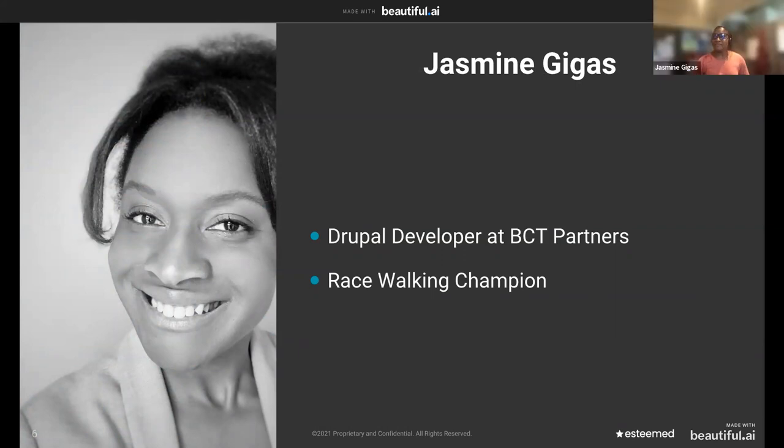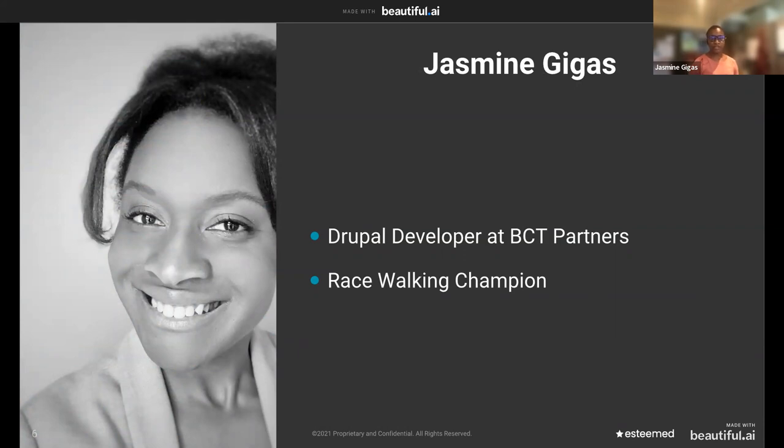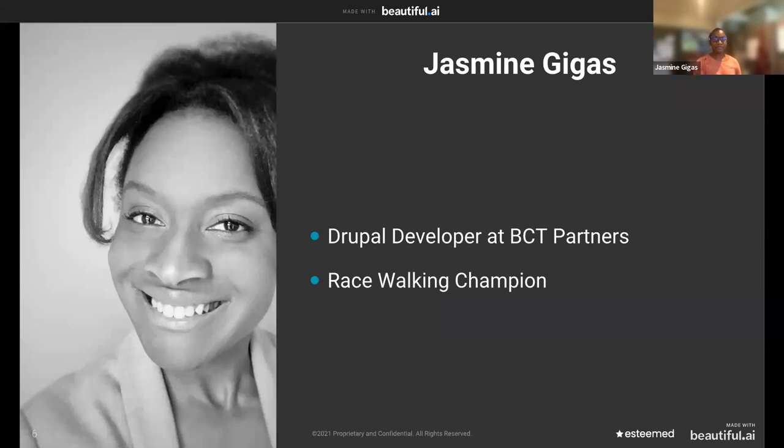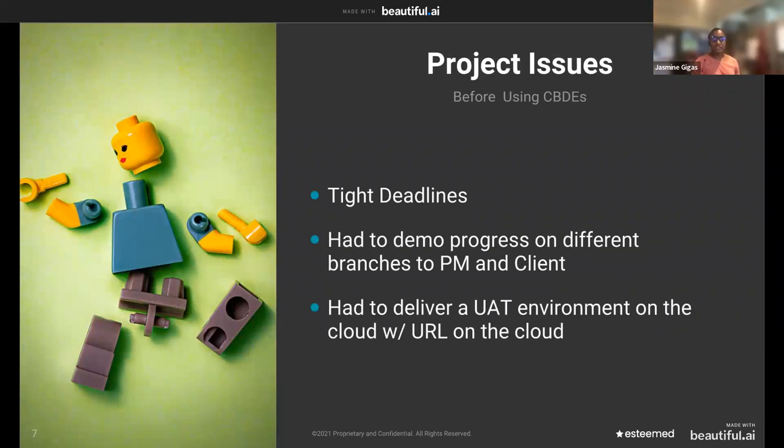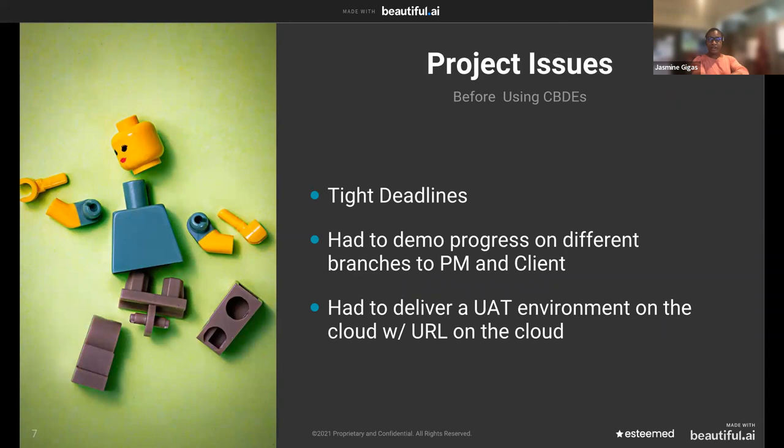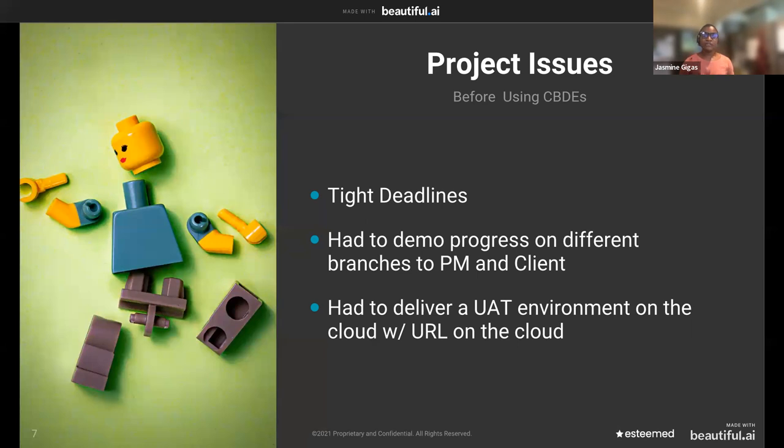Hi, everyone. My name is Jasmine Jigas, and I'm a Drupal developer at BCT. I have experience in front-end design before I went into development. And I worked with for-profit, non-profit, government agencies, just all different types of projects. And I must say, cloud-based environments have really, really helped me out on most of my projects. So most recently, some of our project issues was that we had tight deadlines, and we had to demo progress on different branches to the client and our PM. And we just needed something. We had to deliver in a UAT environment on the cloud, and we just needed something that was easy to deploy and that our developers could actually work with and develop on and not really have to worry about the client's environments. And that's how DevPanel came into play.